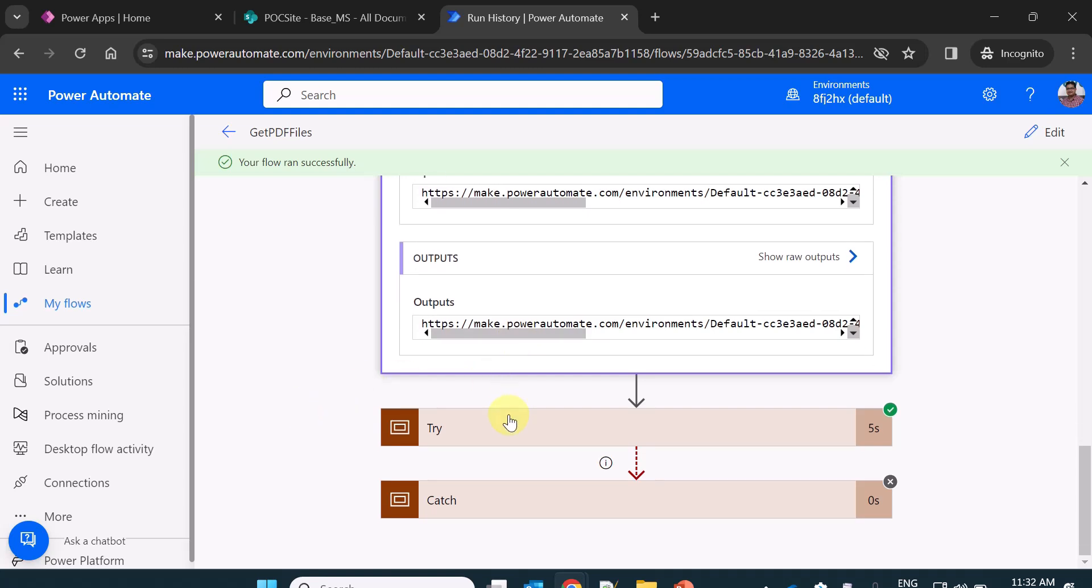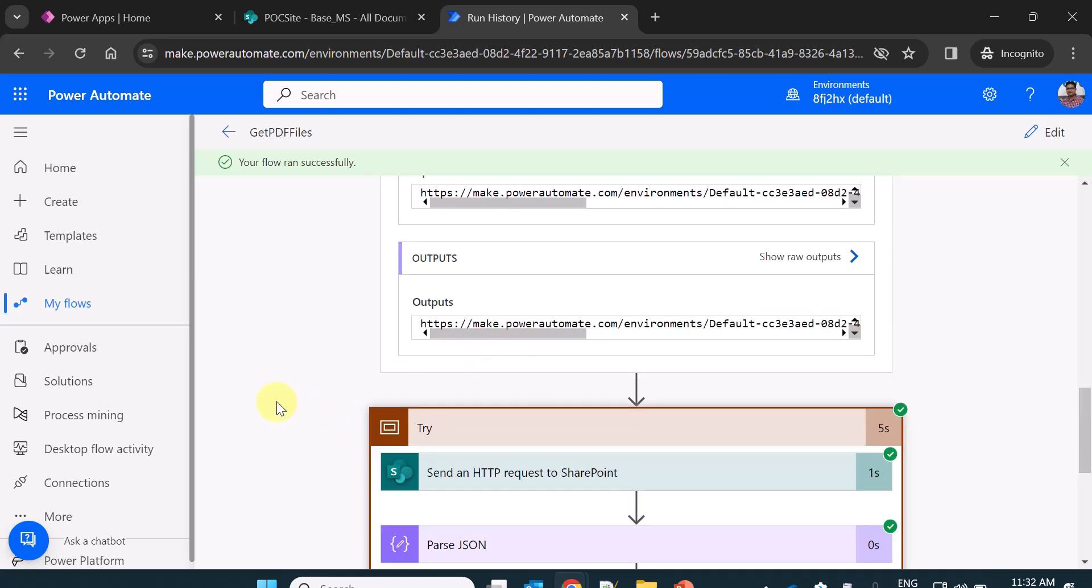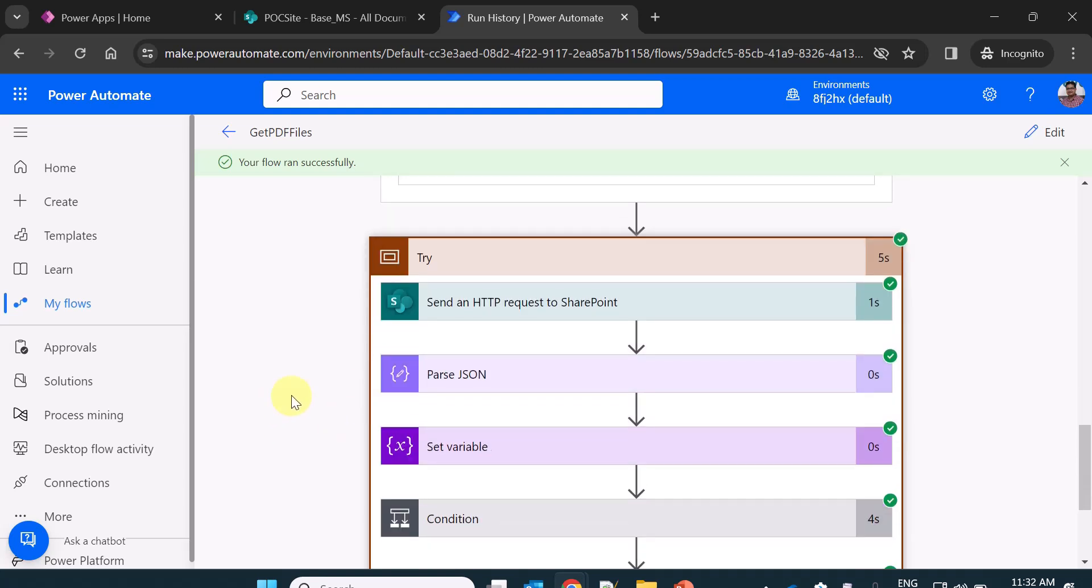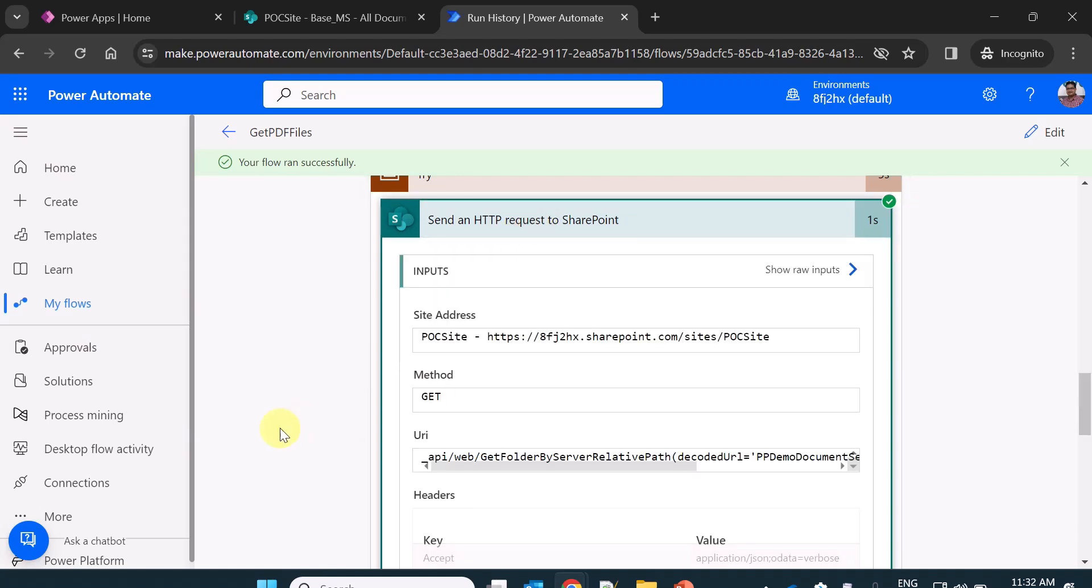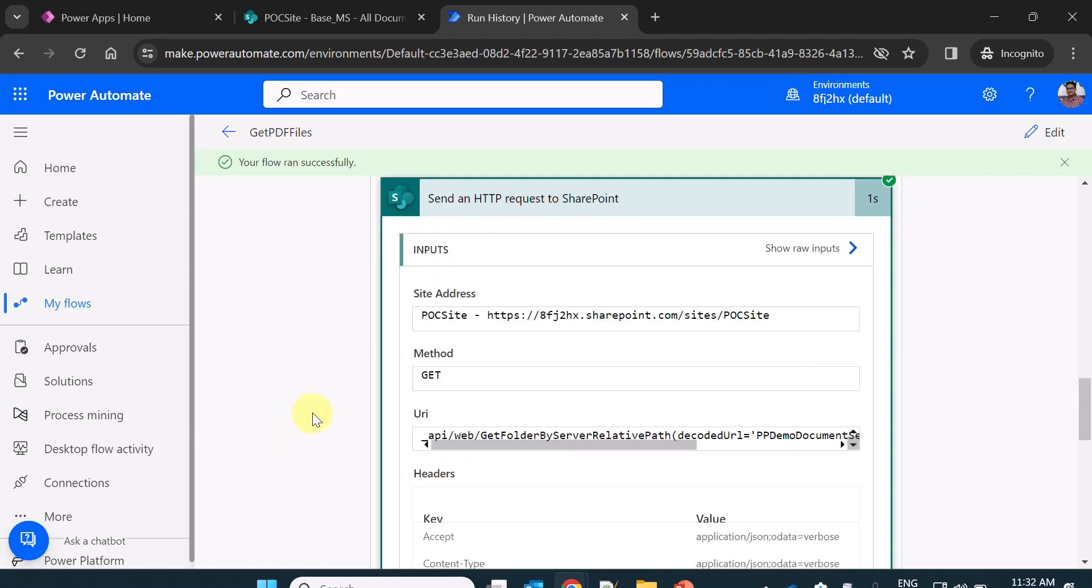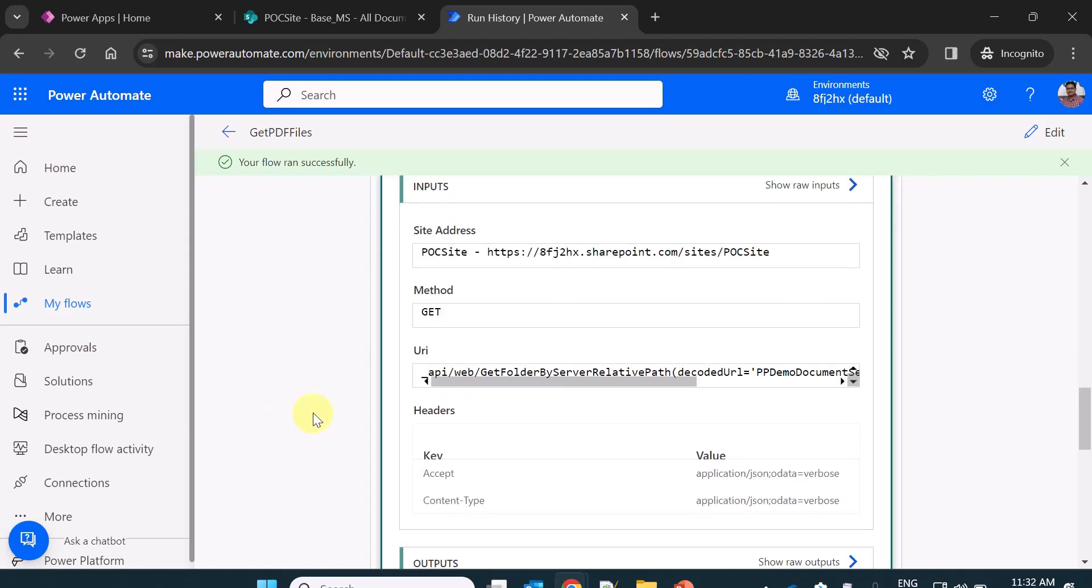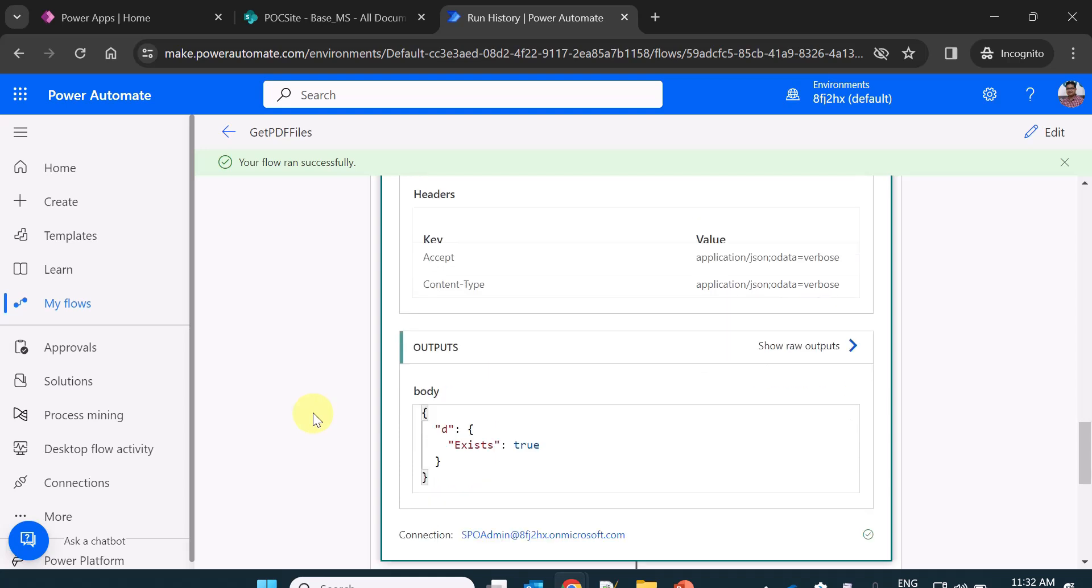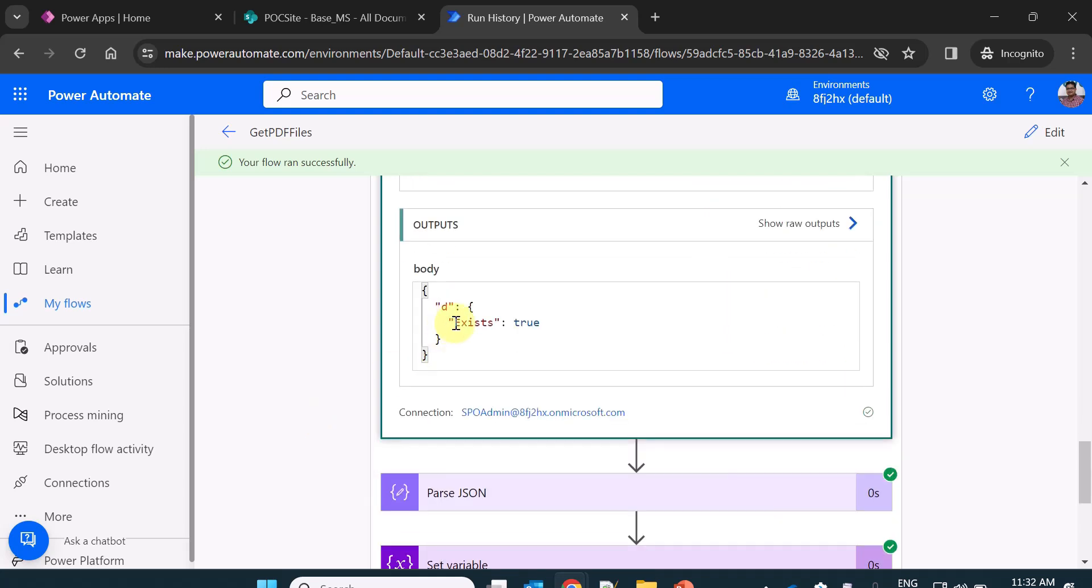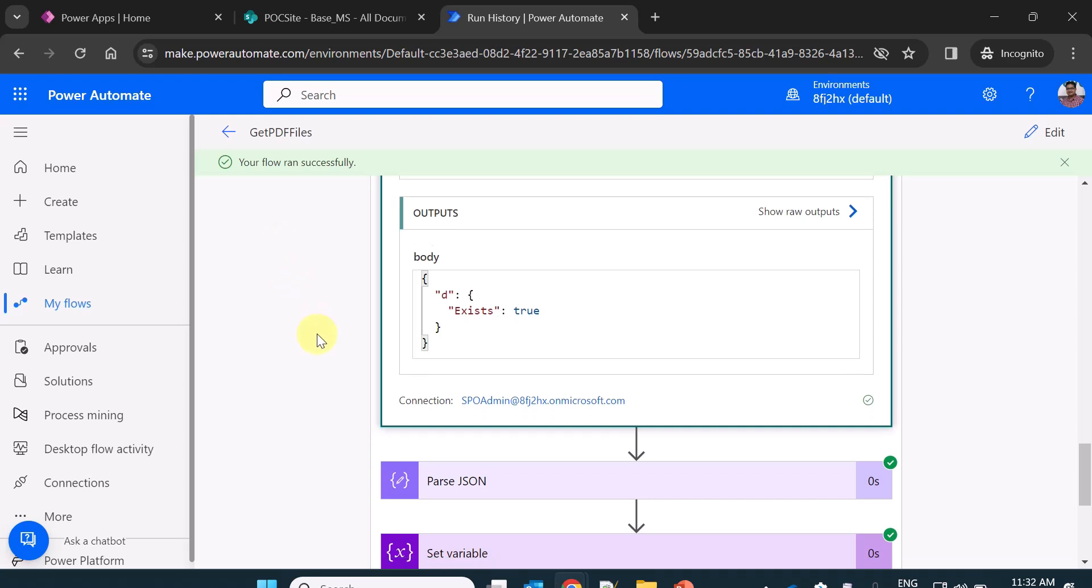Now going inside the try scope or try block. I am sending the HTTP request to SharePoint and then to check whether the folder exists or not. It is giving me exist as true because the folder exists within my document set.